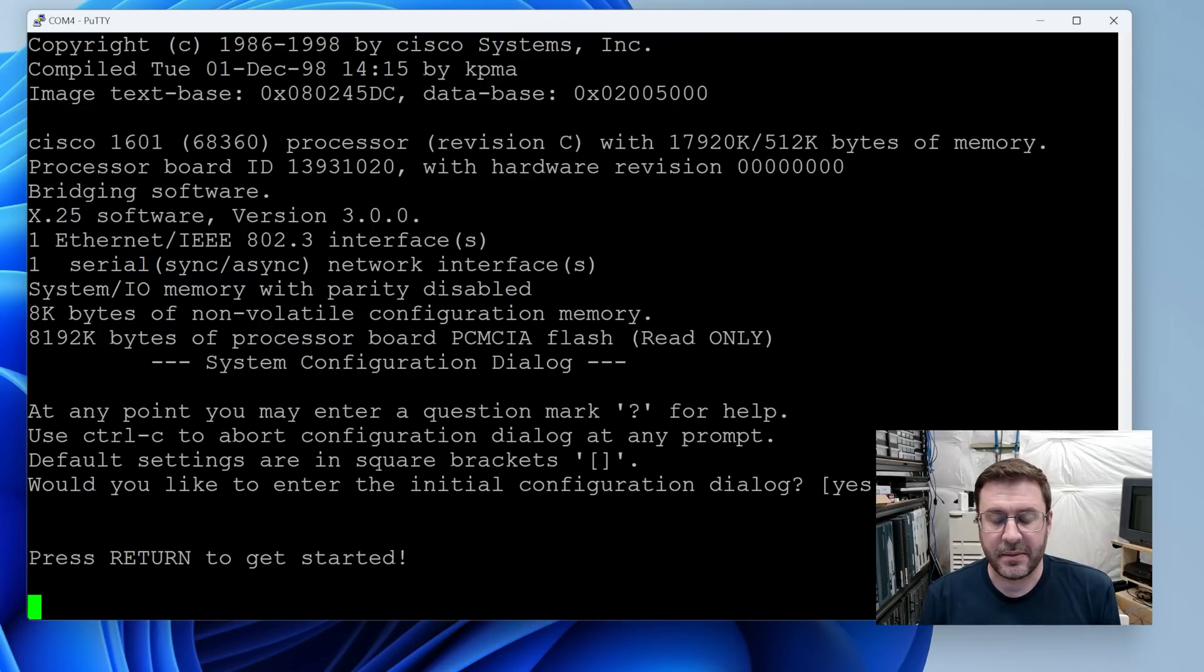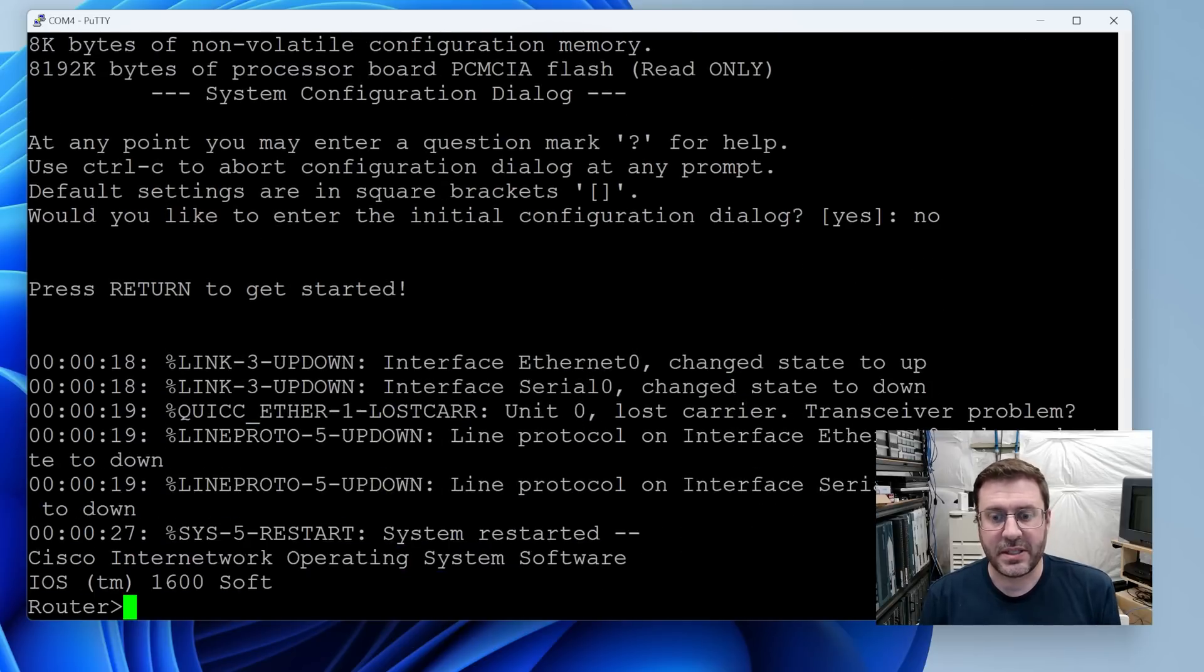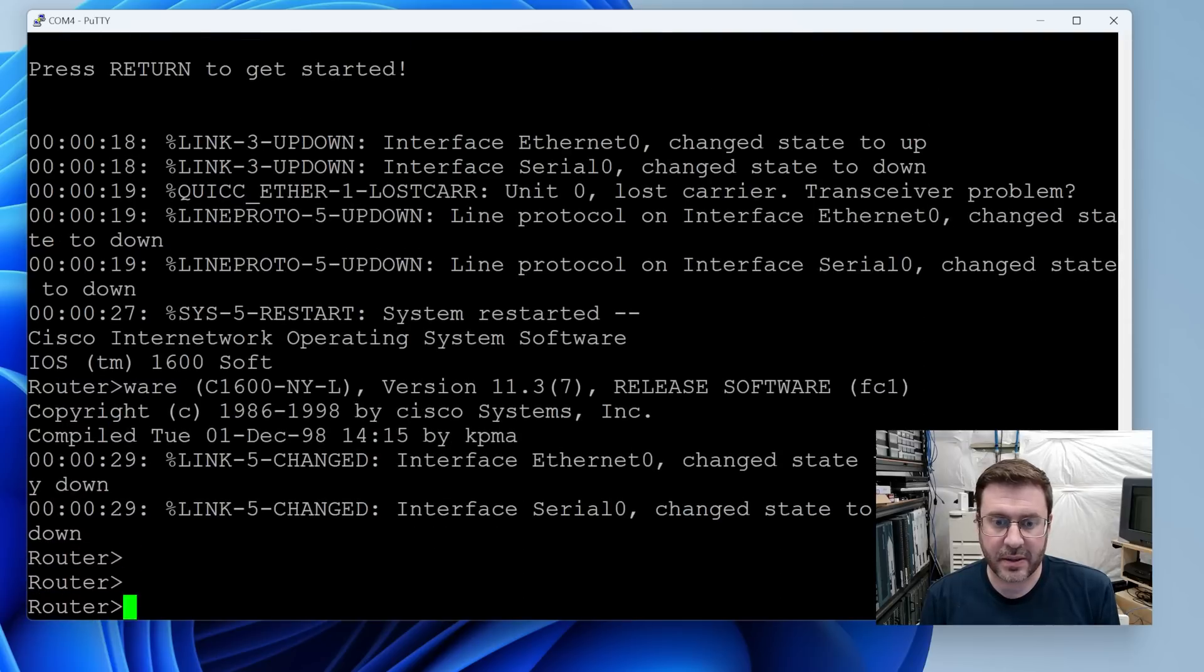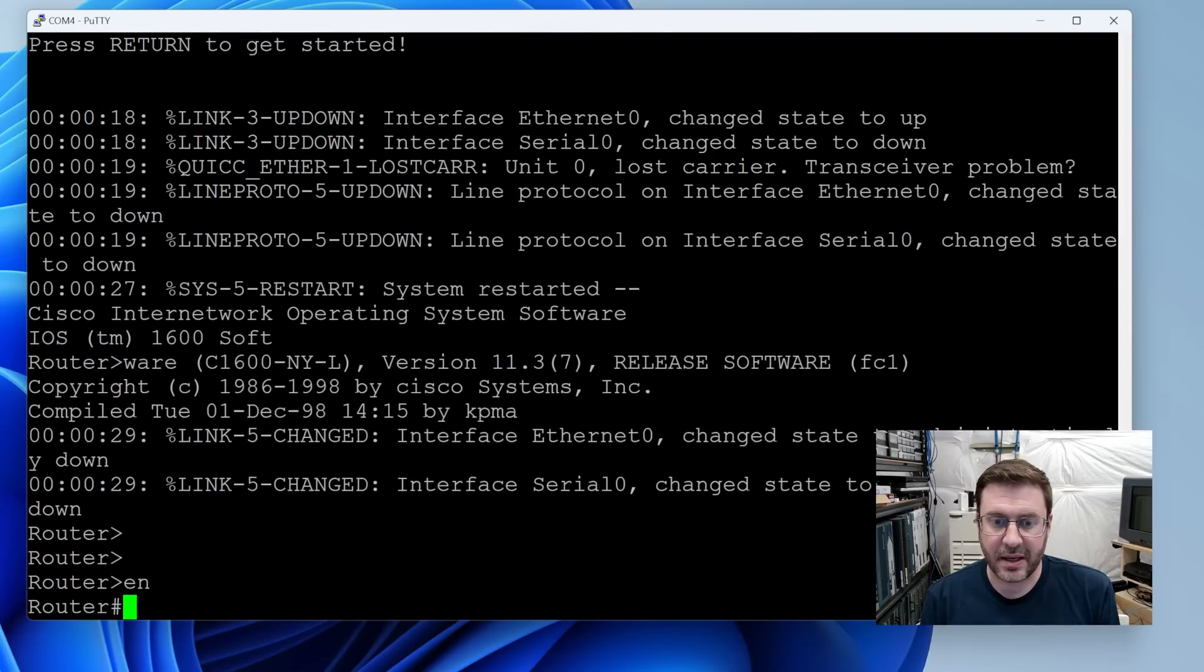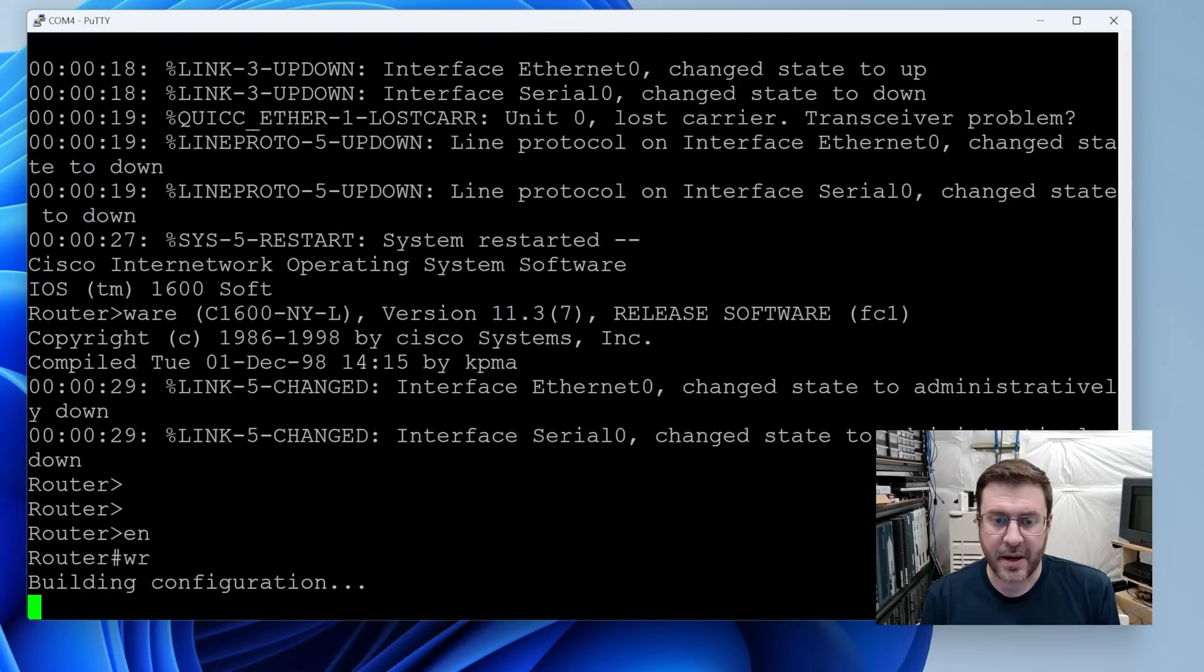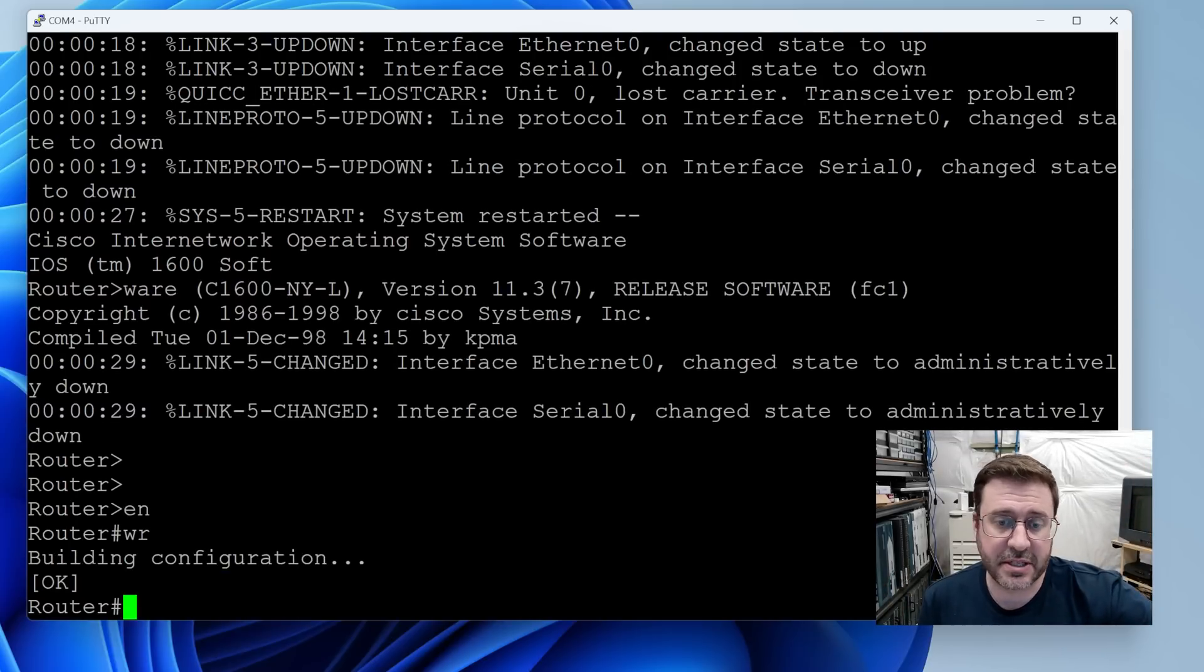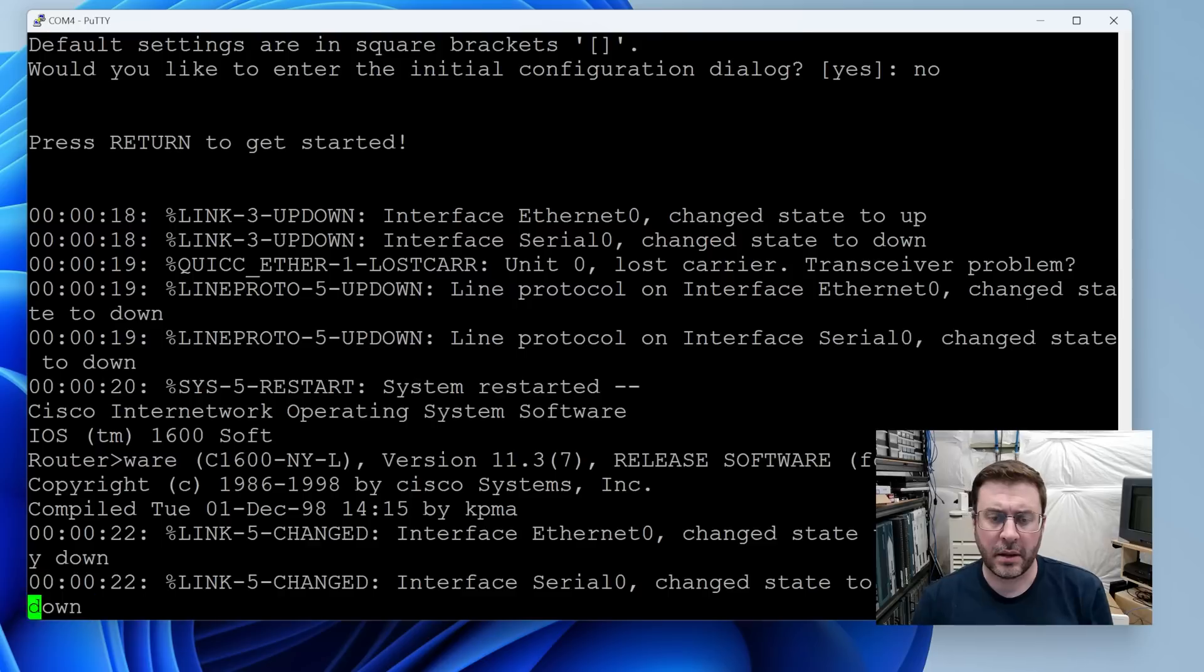Never accept the initial configuration dialogue. That's a good sign though. It means it was obviously reset and it's spitting out about links going down. You can say enable and then I can say write to write that config. Anyway, it's factory reset now. No password. I'm going to power cycle it just to make sure it worked.